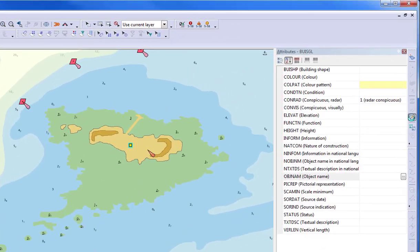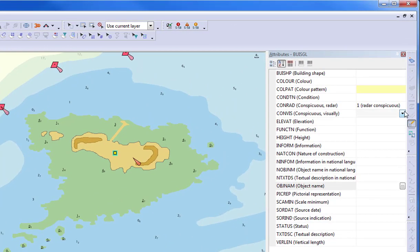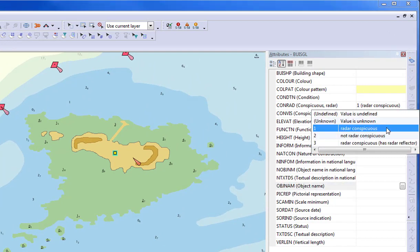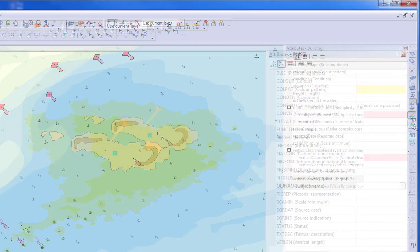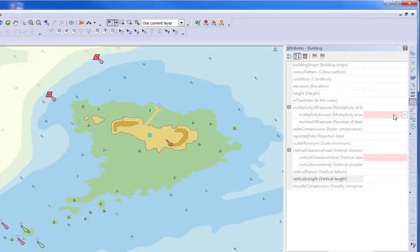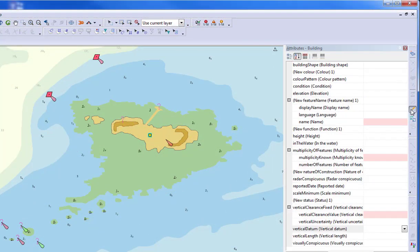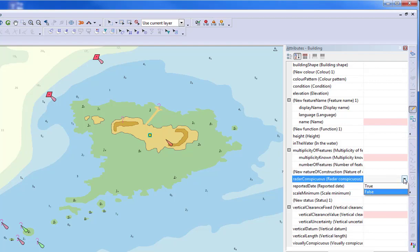In the S57 standard, the user would set a list value to either Radar Conspicuous or Not Radar Conspicuous. In the S101 standard, users instead would set the Radar Conspicuous attribute to either true or false.